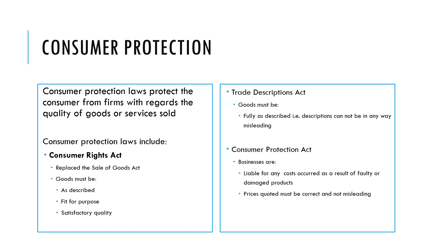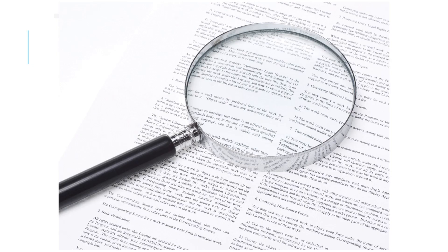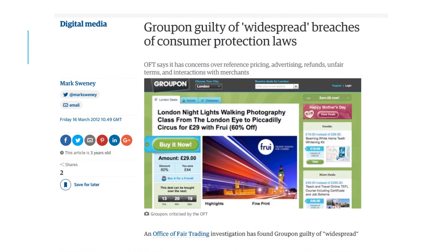A consumer protection act would mean that businesses are liable for any costs incurred as a result of faulty or damaged products, and the prices quoted must be correct and not misleading. Here is a recent example of a business that was guilty of widespread breaches of consumer protection laws — they were not being transparent or fair when showing prices or the way in which they advertised products.